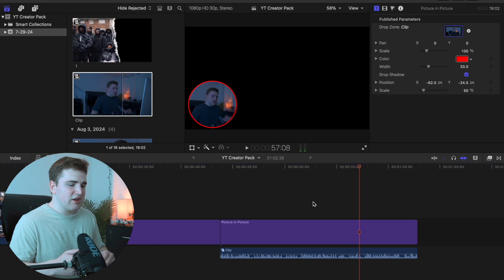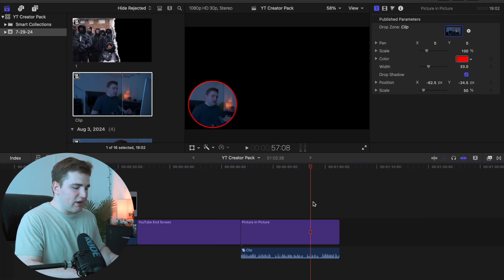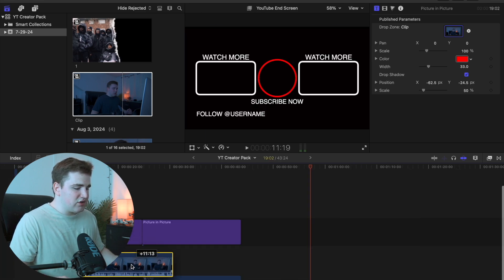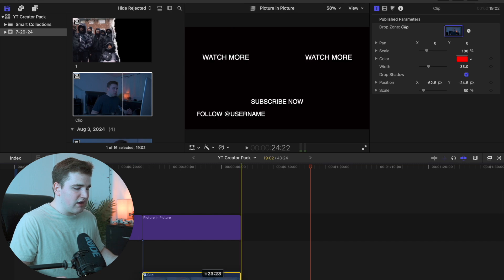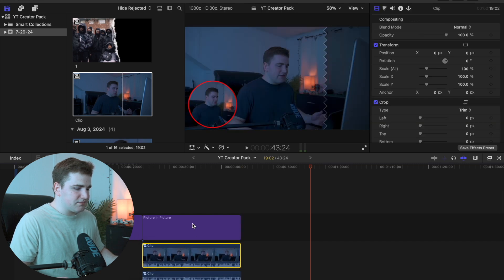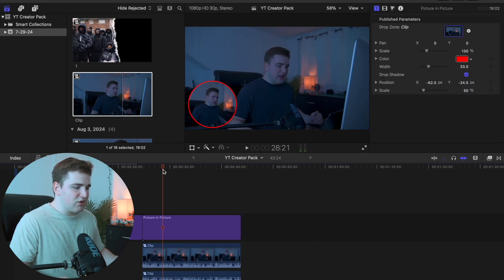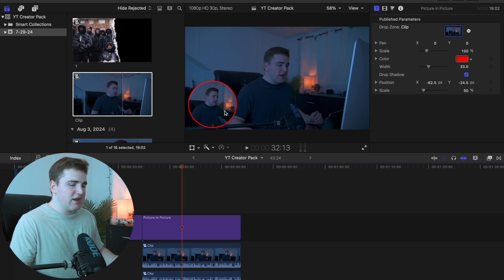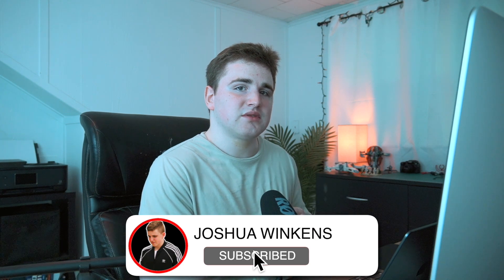Now you have this really cool picture in picture. Just take the clip and drag it below, and there you go — it's going to save you a lot of time using this plugin. Hopefully you enjoyed this video and found this pack really helpful. It's for sale on my website winkinsmedia.com, link is down in the description below. If you enjoy these types of videos make sure to hit that subscribe button. I'll see you in the next one. Peace.